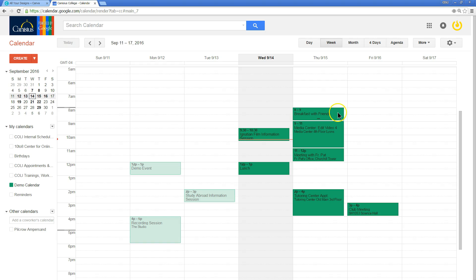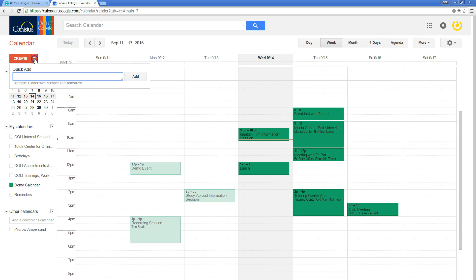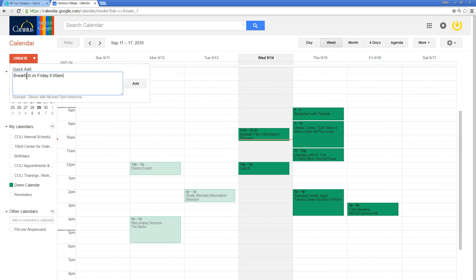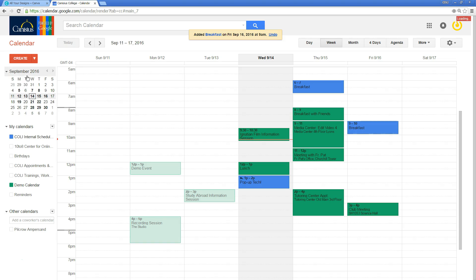That's kind of a slower way to do it. A really quick way to create events rapid fire is click this dropdown right here next to create, click add, and Google will create the event pretty quick.